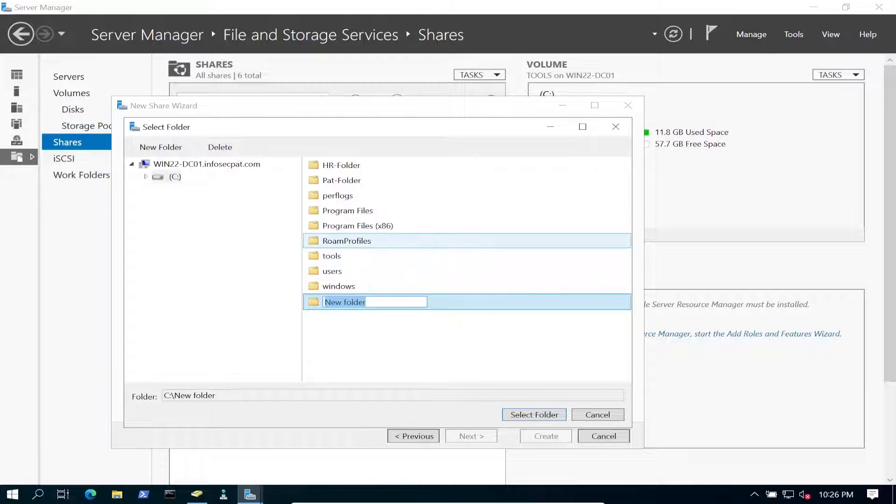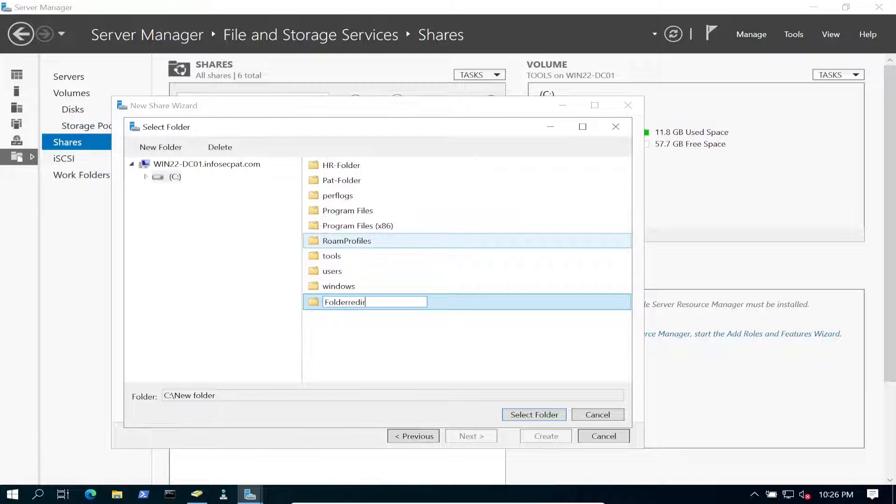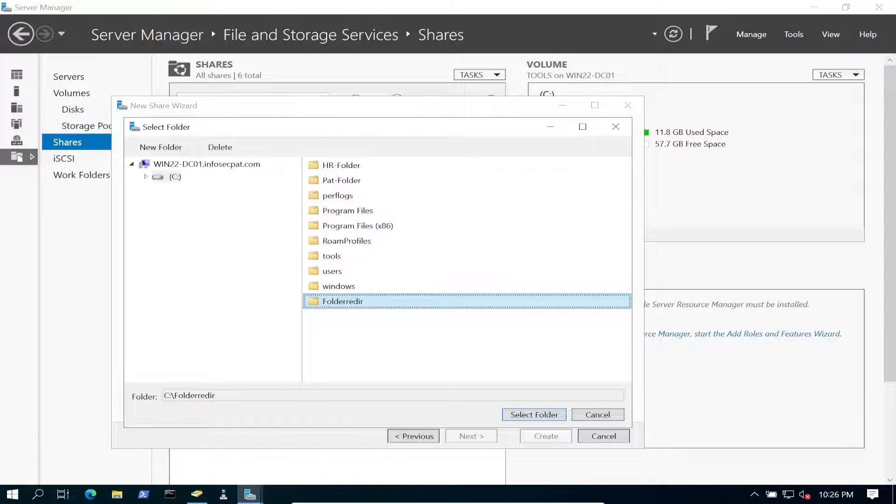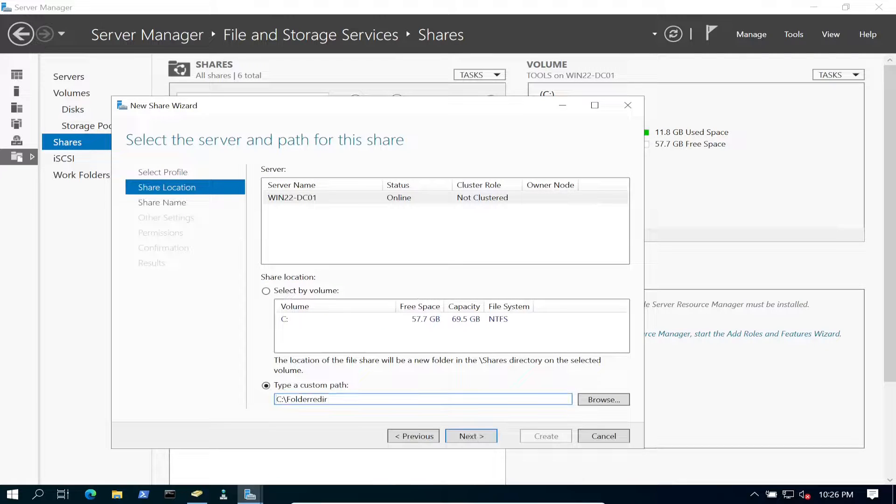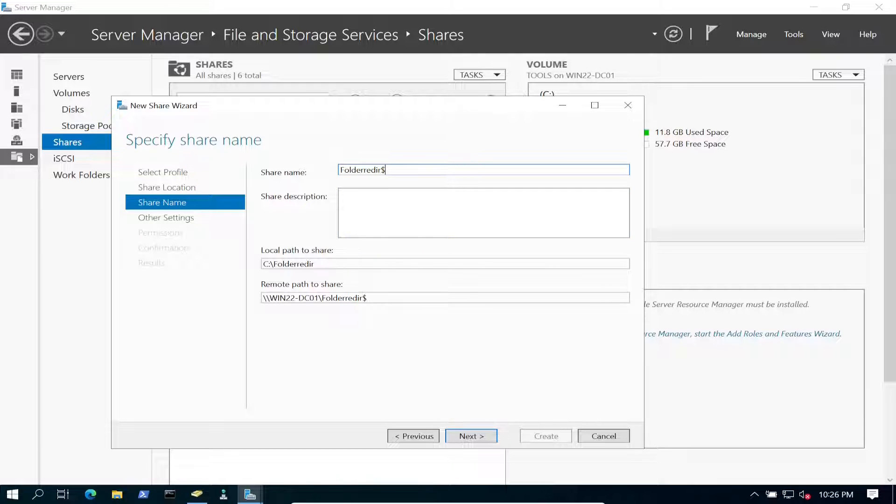We're going to name this folder redirect. So let's go ahead and hit select folder, go ahead and hit next. And then let's go ahead and put a little dollar sign on here so we can hide it from the folks. So that should be good. We have the UNC path, we can copy this and save this for later.